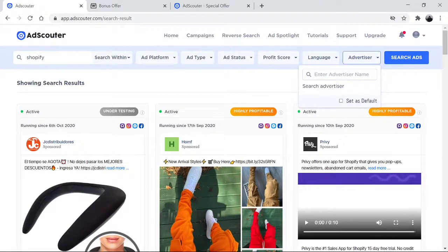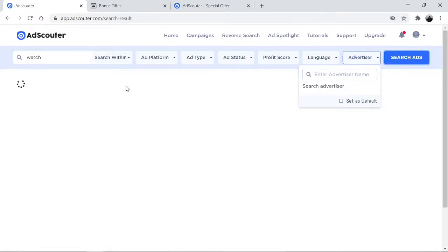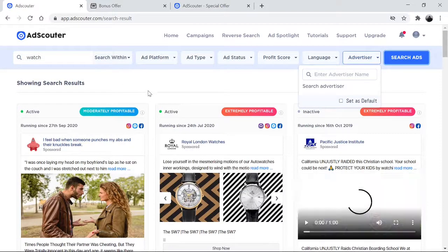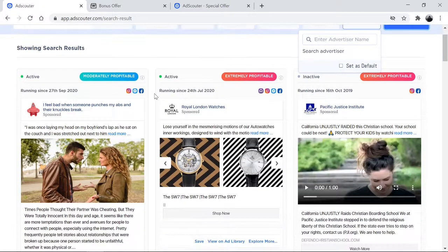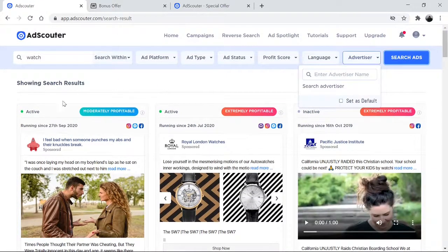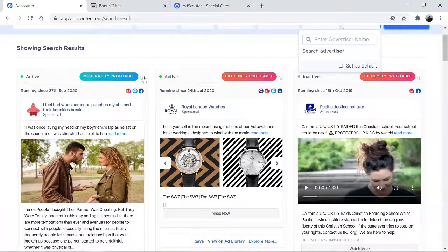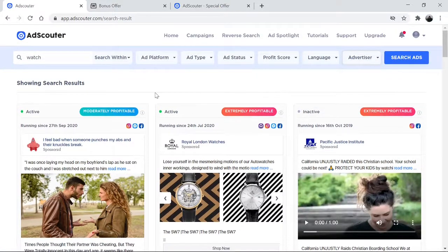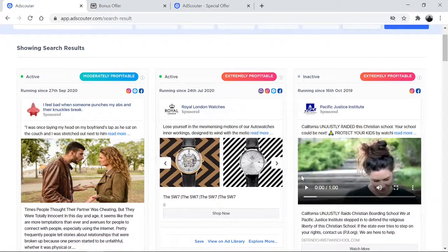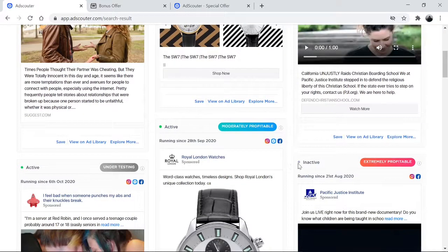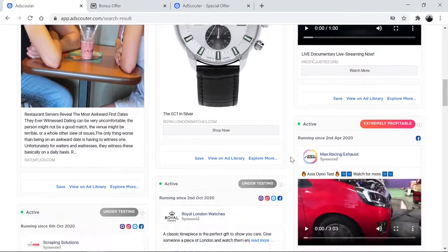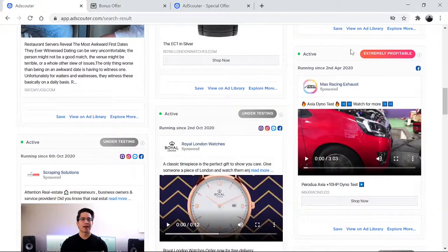So how it works is, let's say you're selling a watch. All you have to do is type 'watch' here and do a search. It goes out and pulls information on watches — all the ads on watches. This tells you whether this ad is profitable or extremely profitable, and it will help you tailor your ad more in line with how they're doing it. This database goes out and pulls in a bunch of ads, and it will tell you whether an ad has been running for a while.